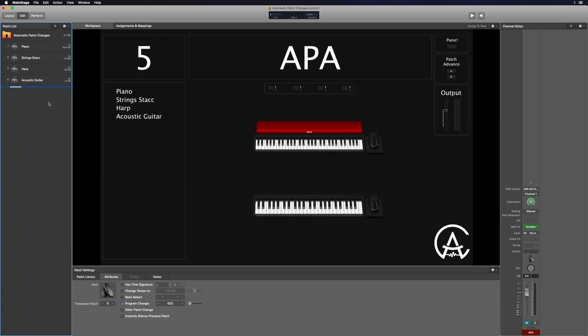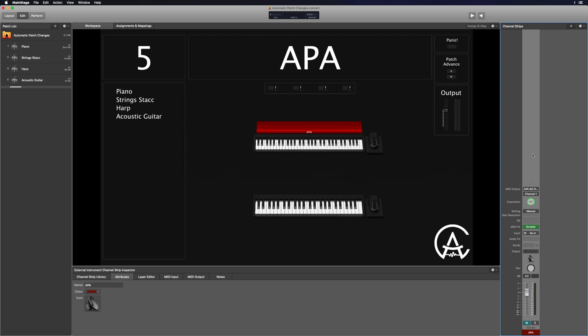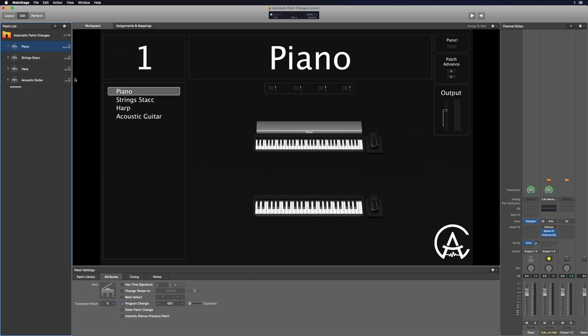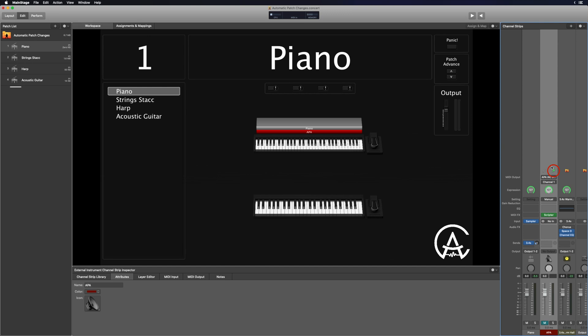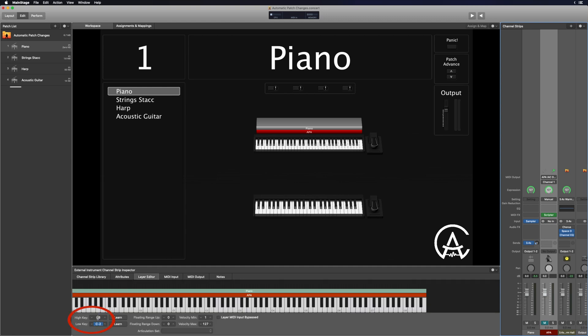I'm not going to go too deep into what an alias channel strip is — basically think of it as an empty clone of a channel strip that points back to the original instead of creating a duplicate. Here's how to create it: I'll highlight the APA channel strip and press Command-C, then go to my piano channel strip and press Command-Option-V to paste it as an alias. You can tell you did it right if you see a green arrow on the channel strip. Now it's spread across the entire keyboard, and I don't want that — I only want it triggered on one specific key. So I'll go to the Layer Editor, set the high key and the low key to the same key by double-clicking and typing it in, and now it's mapped to only that one key.